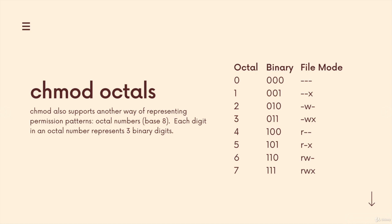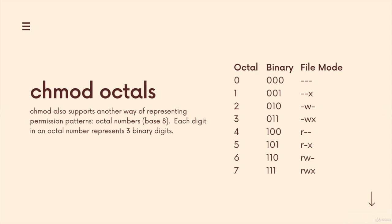It uses octal numbers, which are base eight numbers. So most of the world uses base 10 decimal numbers, every position in a number can be from zero to nine, there are 10 options. With octal numbers, our digits go from zero to seven, there are only eight possible digits.